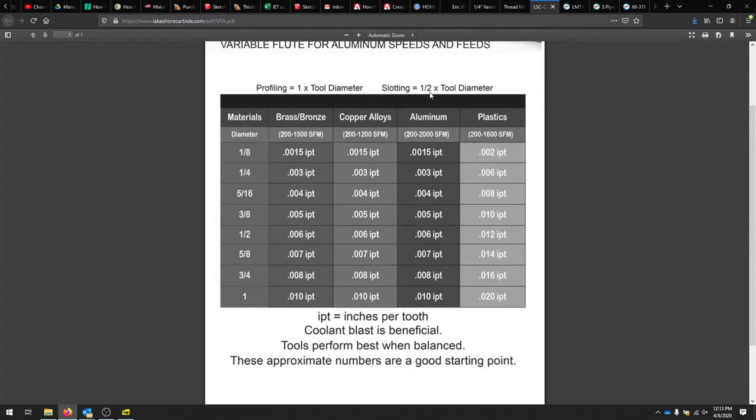We'll try to stick mostly to half the tool. So if we're using that same 3/8 or quarter-inch is pretty popular, we'll want about three-thousandths of an inch per tooth.